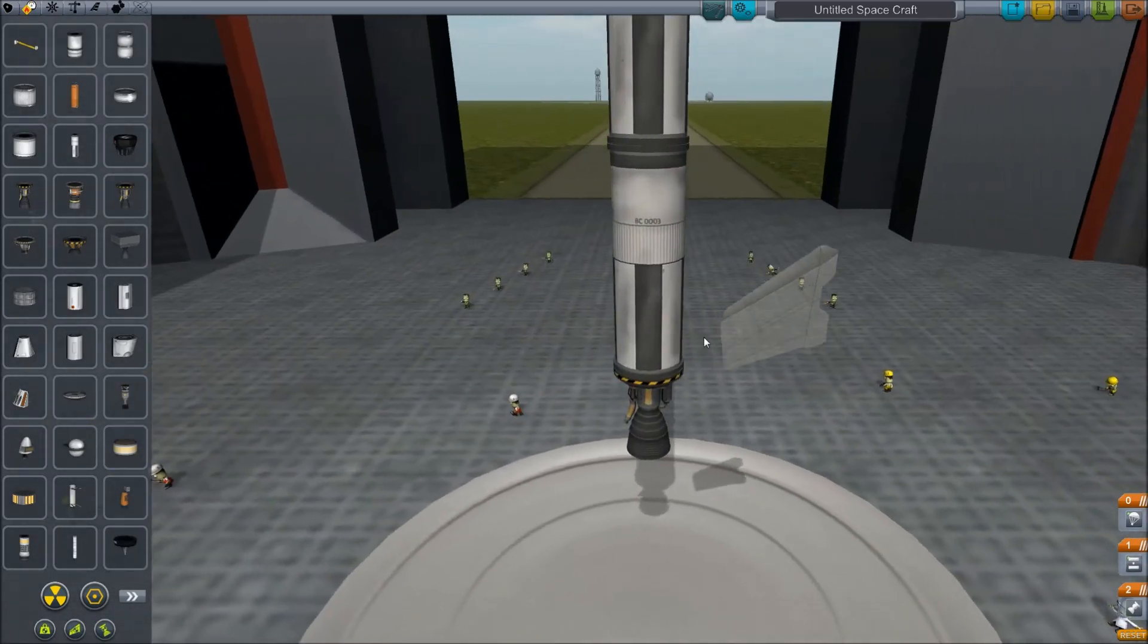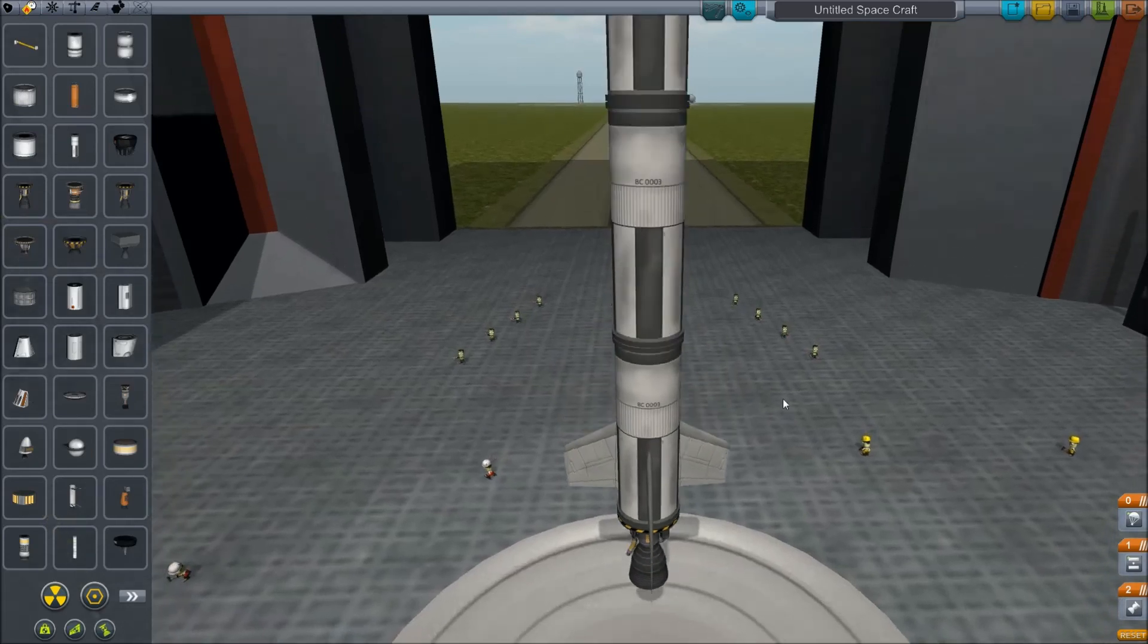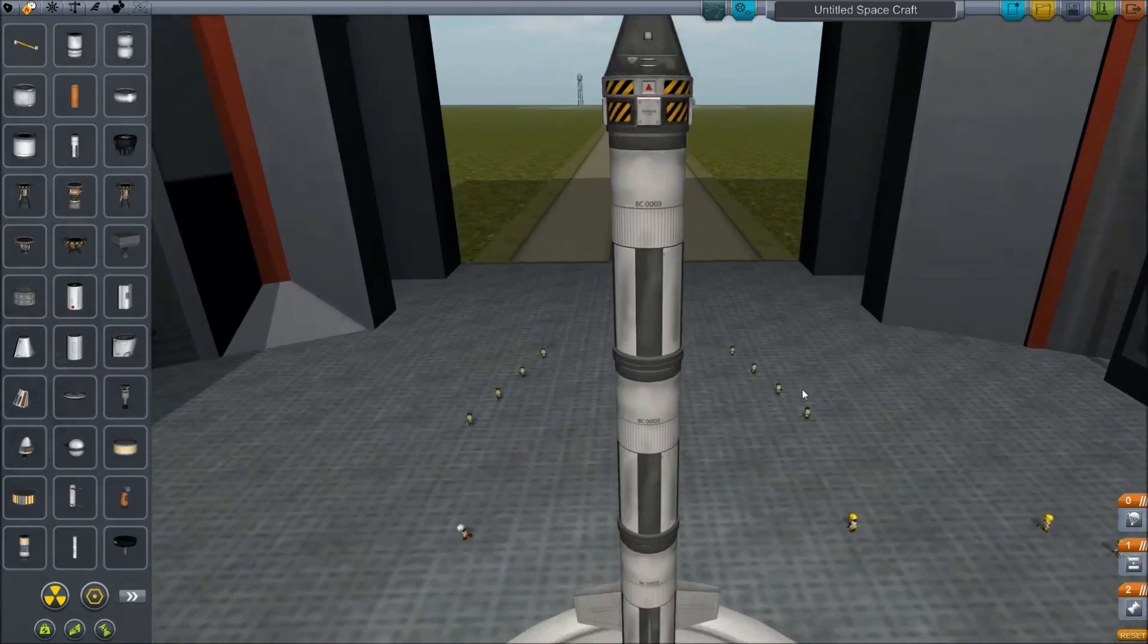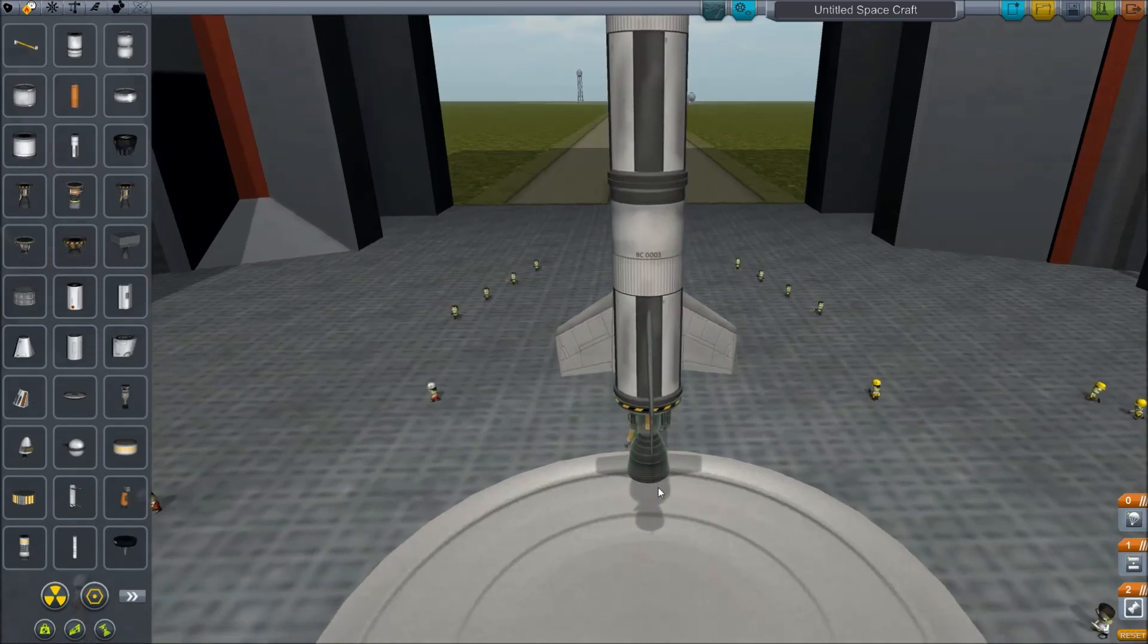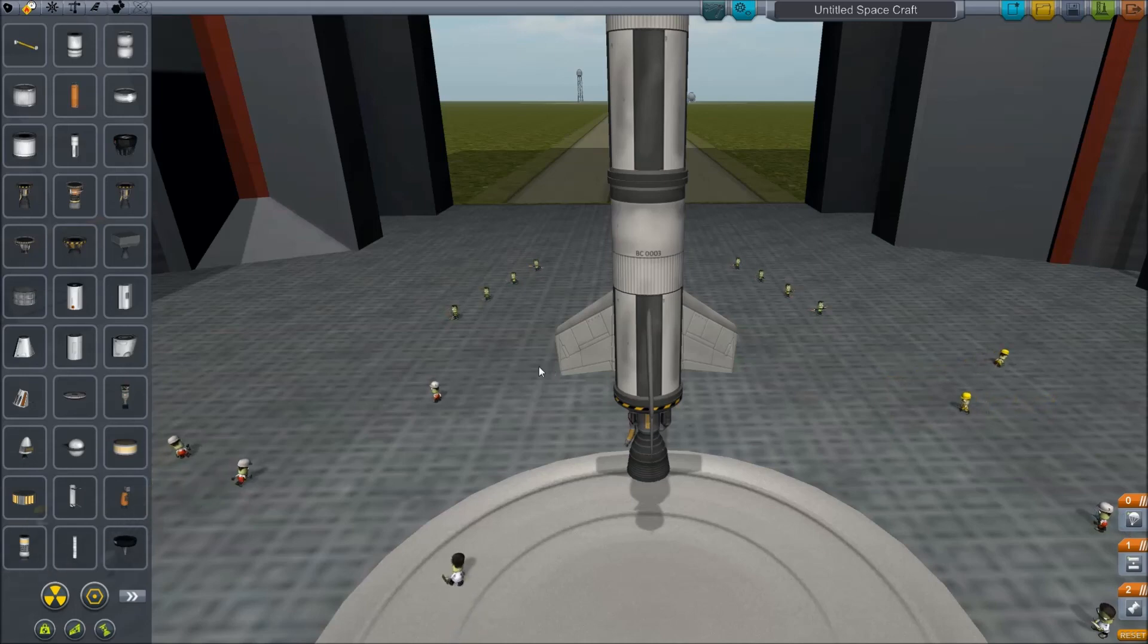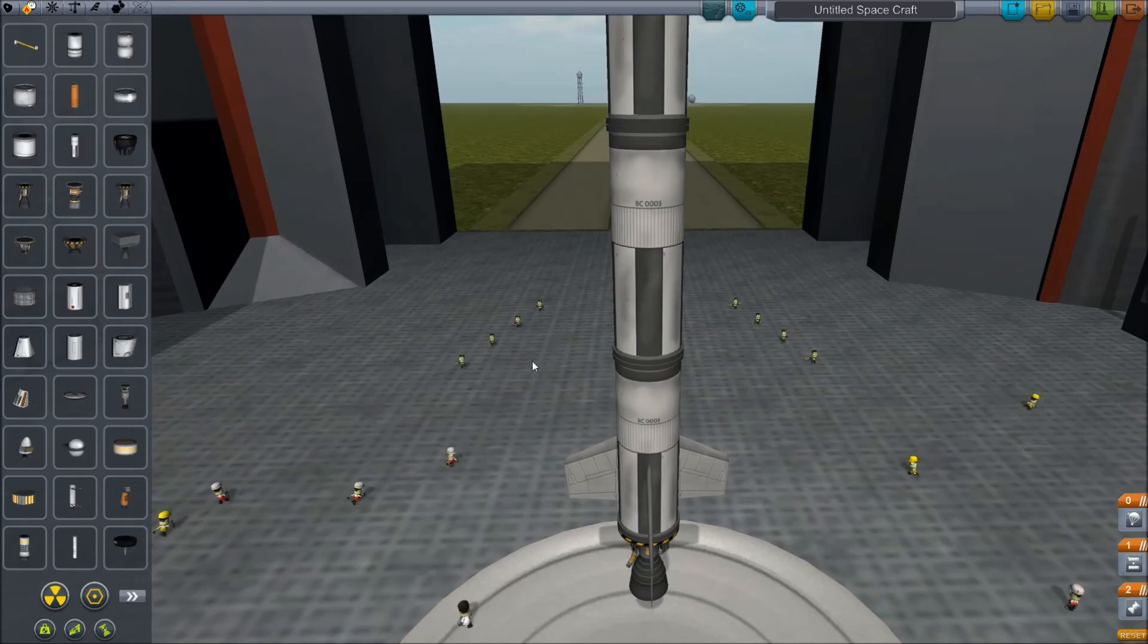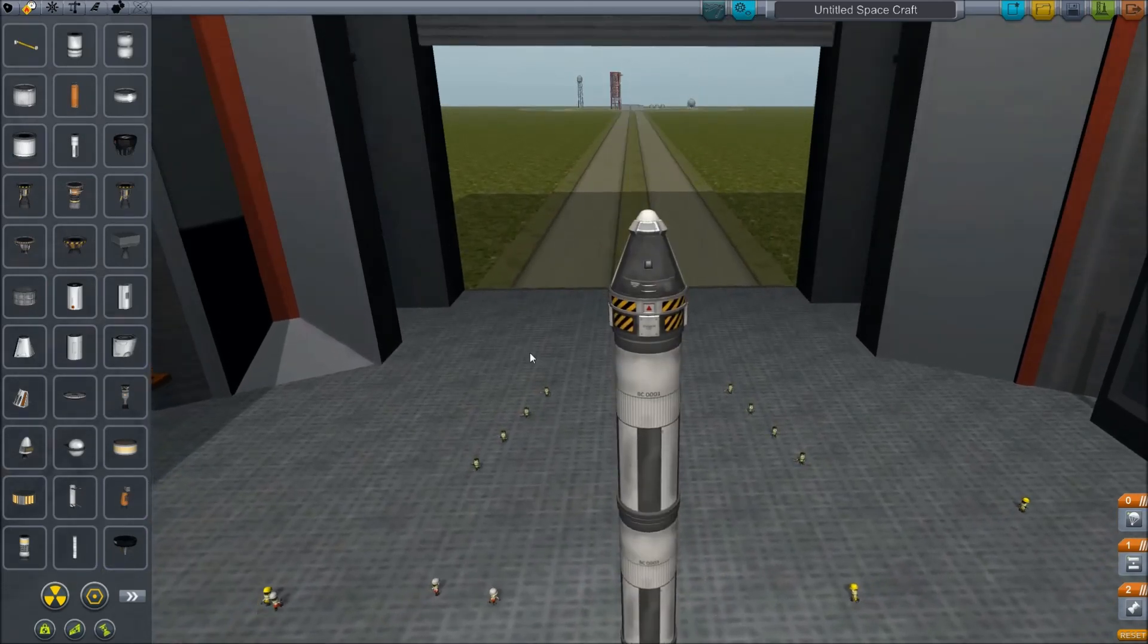The SAS module up here is actually going to use these fins to do steering and keeping everything straight while we're going up. They might not do that on the actual launch in the next video, but on more complex rockets, things tend to wobble and get out of place, and it'll actually help to correct that.